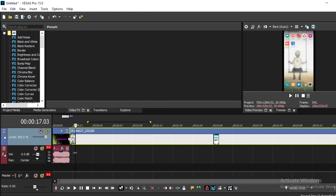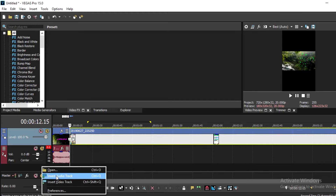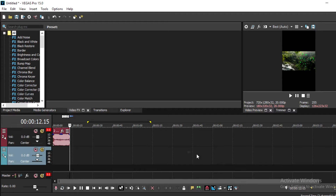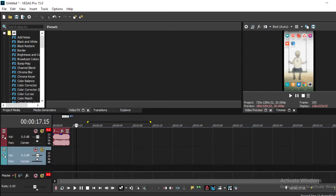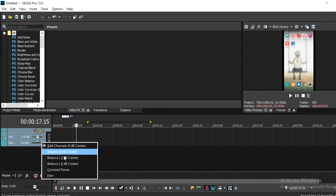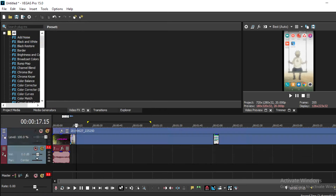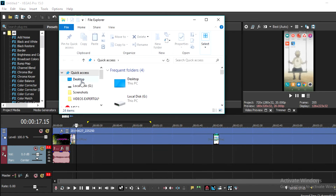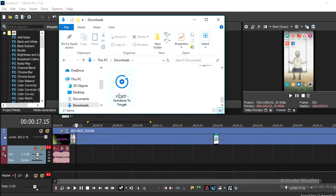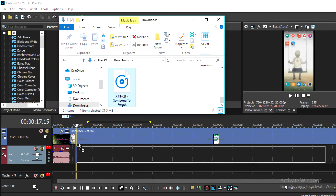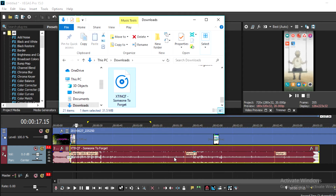If you guys want to add voiceovers, you can insert an audio track. If you have recorded your voice in Audacity or something else and you have your audio file, you can put the file here and match it with the video. Now if you want to put some music in the video — it's super easy — just go and choose the folder where your music is, and drag the music file down to the audio bar and drop it. Now the music is there and you can listen to it.